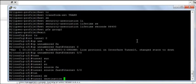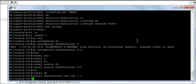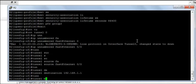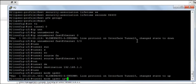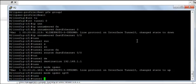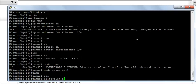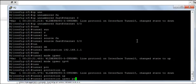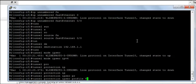Tunnel destination is going to be 192.168.1.1. Tunnel mode IPsec IPv4 and tunnel protection IPsec profile is VTI.